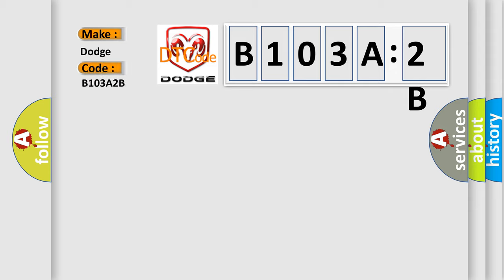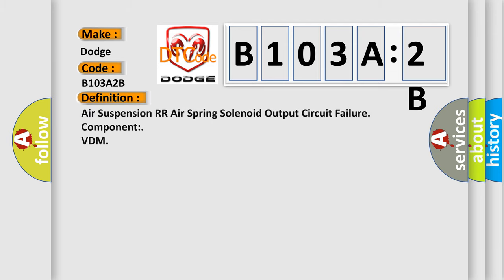The basic definition is air suspension RR air spring solenoid output circuit failure component VDM. And now this is a short description of this DTC code.